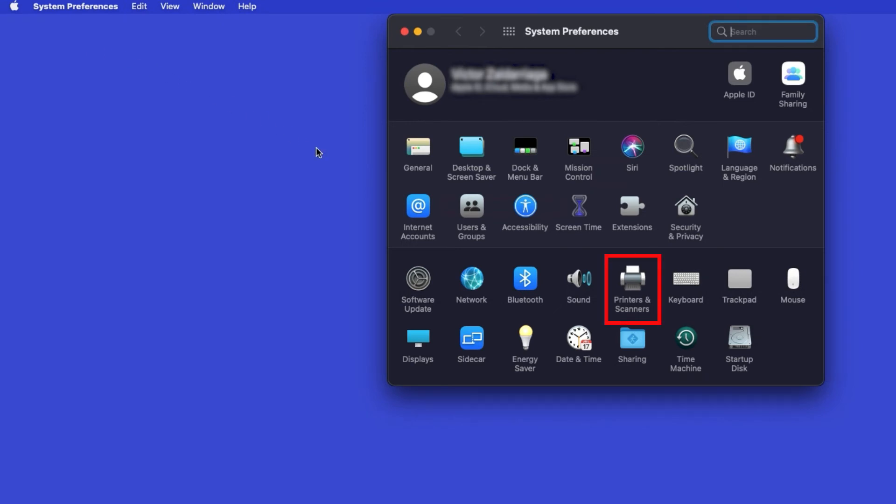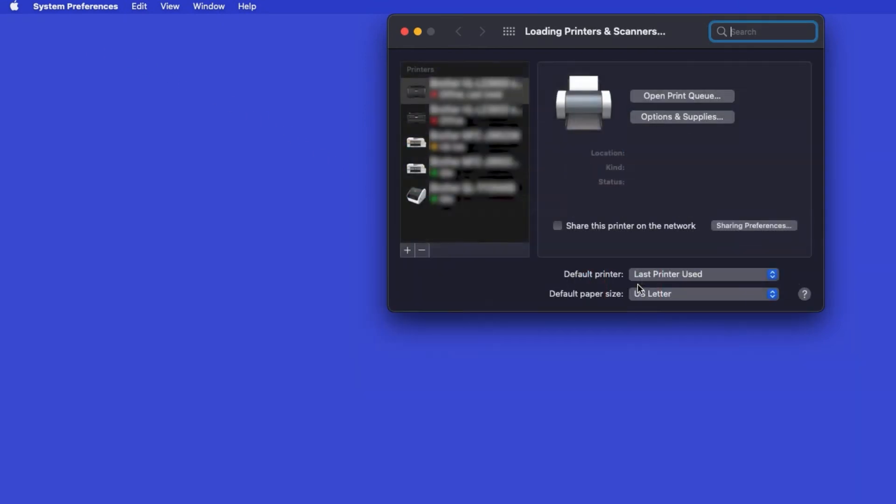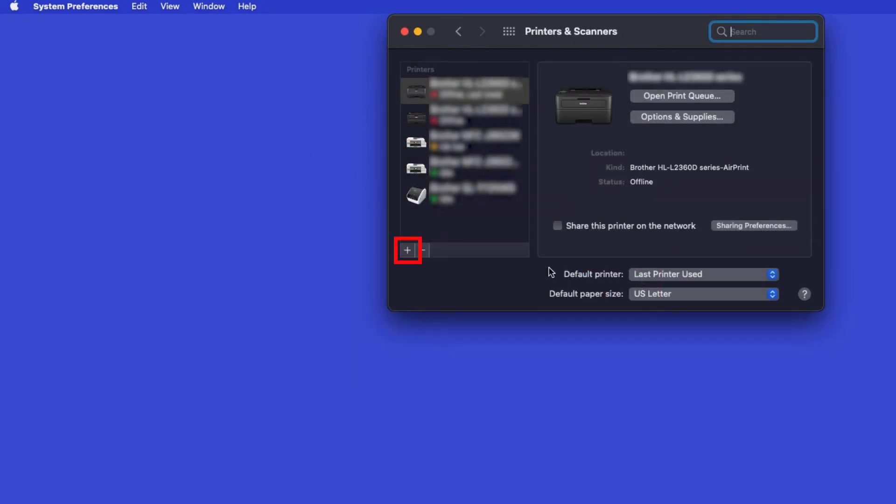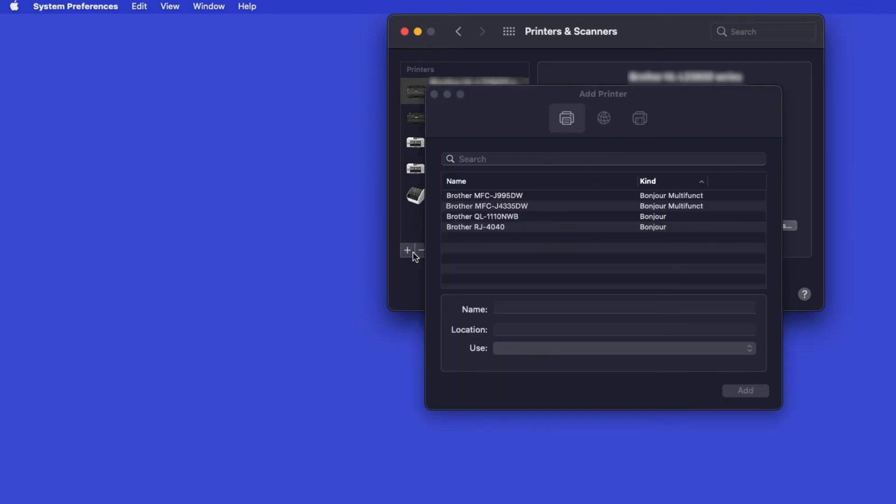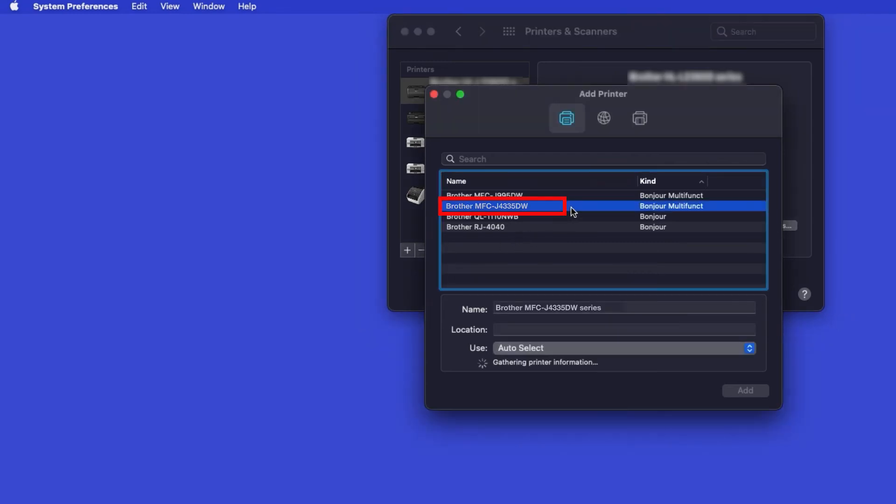Next, double-click Printers and Scanners. Click the Plus button located below the Printers list. Your machine should now display in the Add Printers window. Select your Brother machine from the list.